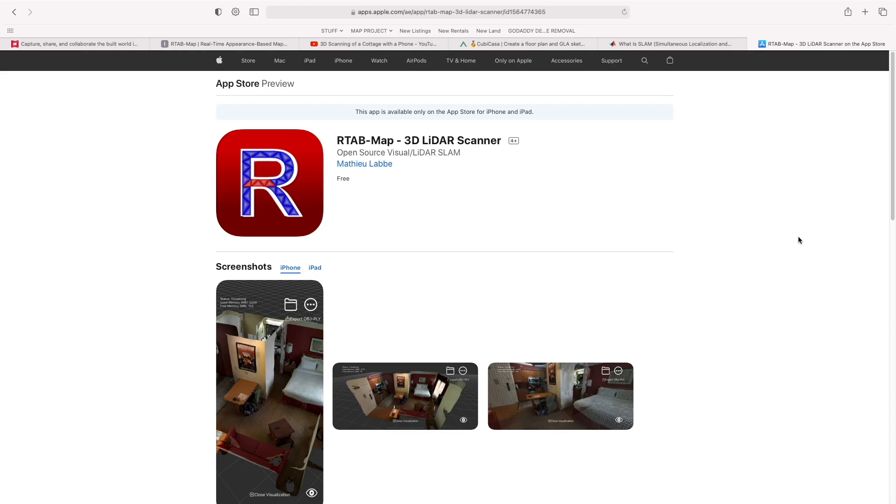What's up YouTube? Chris Gardner here. I wanted to show you today some pretty exciting stuff in the real estate and property technology space.